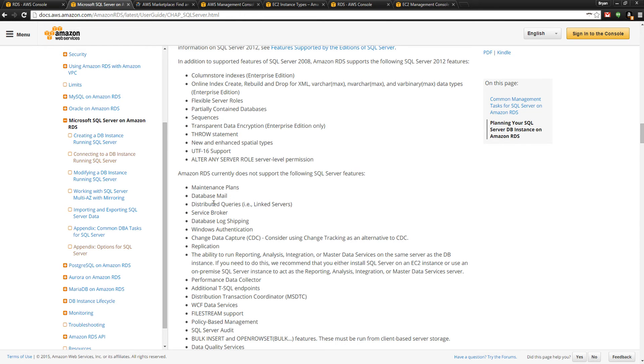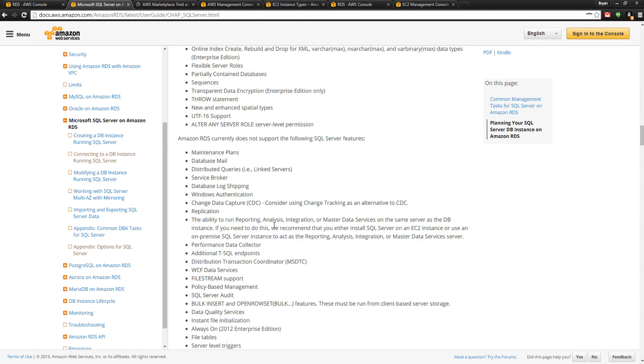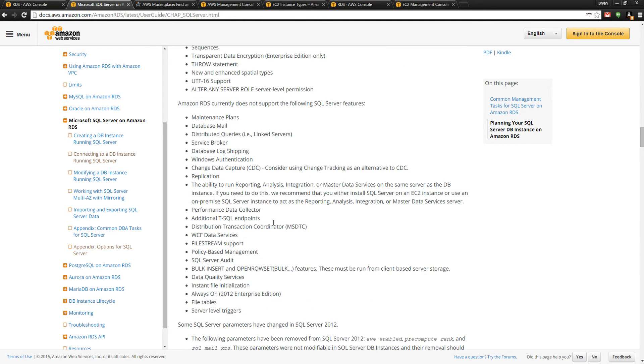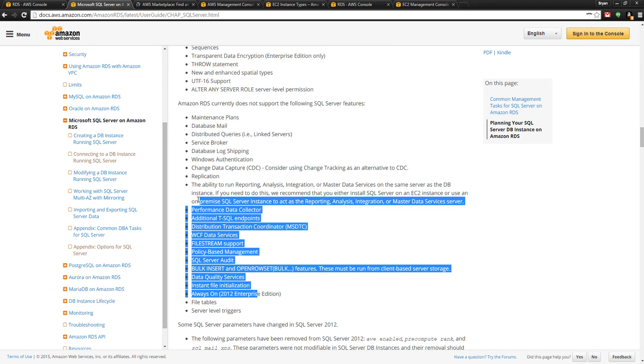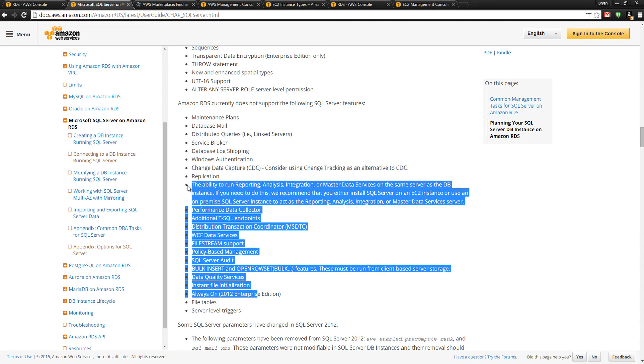Database mail is not available, distributed queries, service broker, log shipping, Windows authentication - there are a lot of aspects in RDS which are very limited. You cannot make an RDS SQL Server database the backend to a SharePoint database because you don't have SA authority on the RDS instance.